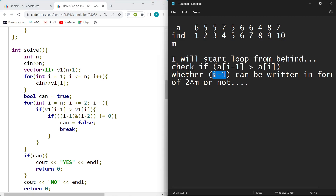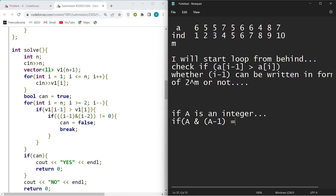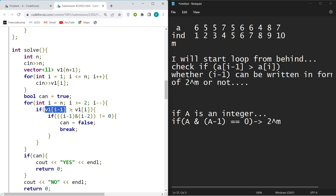To check whether a number is of the form 2^m using bit manipulation: if a is an integer and (a & (a-1)) == 0, then a can be written as 2^m. So in the code: if the previous element is greater than the current element, compute a = i-1 index, and if (a & (a-1)) != 0, it's not a power of 2 — set the flag to false.